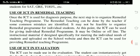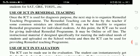Use of ICT in remedial teaching. Once ICT is used for diagnosis purposes, the next step is to organize a remedial teaching program. The remedial teaching can be done by the teacher if some common mistakes are identified. It may not be feasible to organize a remedial program for individual students. At this point, ICT can be used for giving individual remedial programs which may be online or offline. The instructional material is designed specifically for meeting the individual needs of students and uploaded on the school website, and then ICT can be used for providing the remedial teaching program.